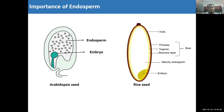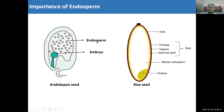Seed development is vital for plant reproduction and food production. Here you can see Arabidopsis seeds with embryo and endosperm — these two components are very important for seed development. Endosperm serves as a nourishing tissue for embryo development. For food production, endosperm is critical — in rice, wheat, and corn, the majority of the part we consume is actually the starchy endosperm.